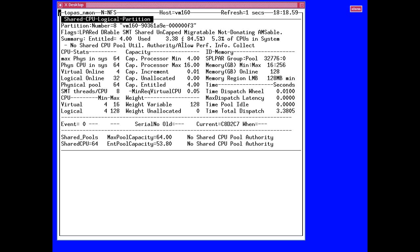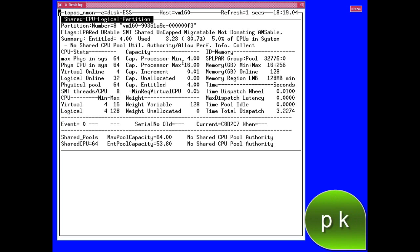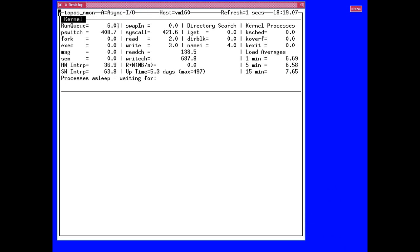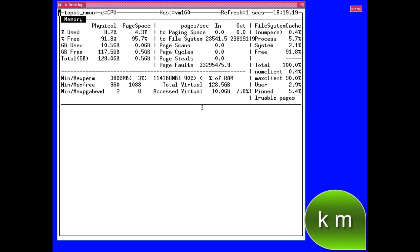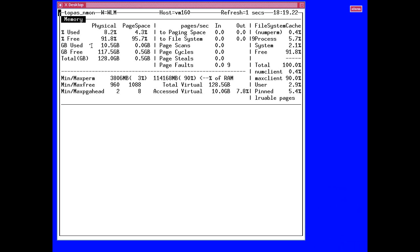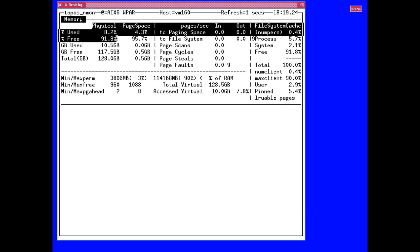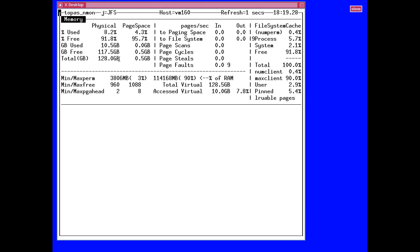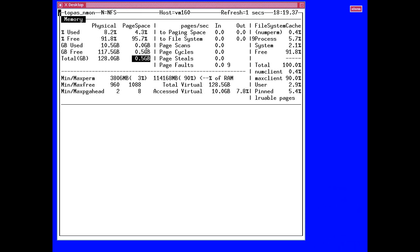We can actually see how much physical CPU was being graphed on the long-term stats. Switching that off, we've got kernel information — important things like the run queue are up here, along with process switches and system calls. Let's switch that off and go back to memory stats. This shows the physical RAM and virtual memory or paging space. We have 128 gigabytes of memory and only half a gigabyte of paging space, with 95% of paging space free — which is good.